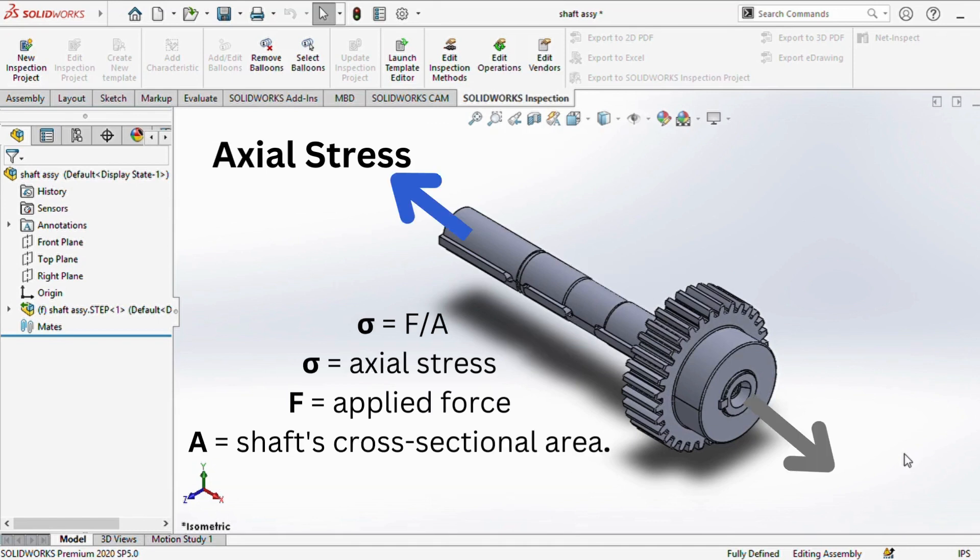Axial stress is computed by the formula sigma equals F divided by A. Here, sigma denotes the axial stress, F is the applied force, and A is the shaft's cross-sectional area.